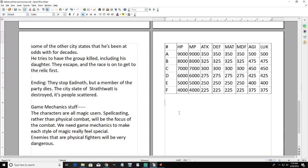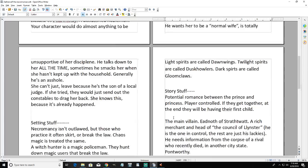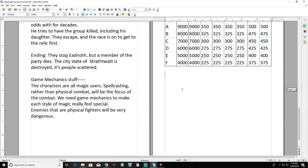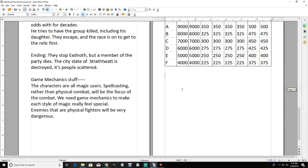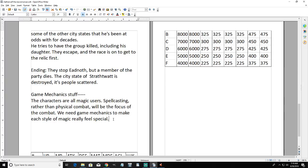We've got six characters: Athelwolf, Estrid, Baldrick, Sebald, Agatha, and Selwyn. We can decide how to distribute the eight stats across six levels. Since everybody is going to be a magic user - different kinds of spellcasters - I put down that enemies who are physical fighters will be very dangerous. We'll go with one A-level, one B-level, two C-level, one D-level, one E-level, and one F-level stat spread for each character.